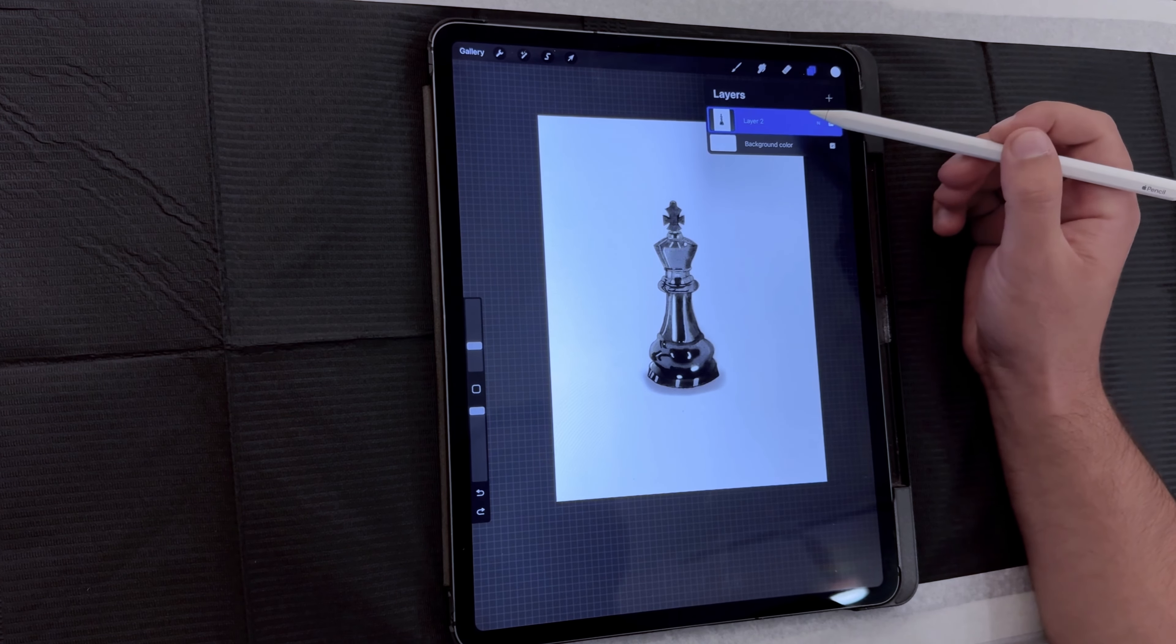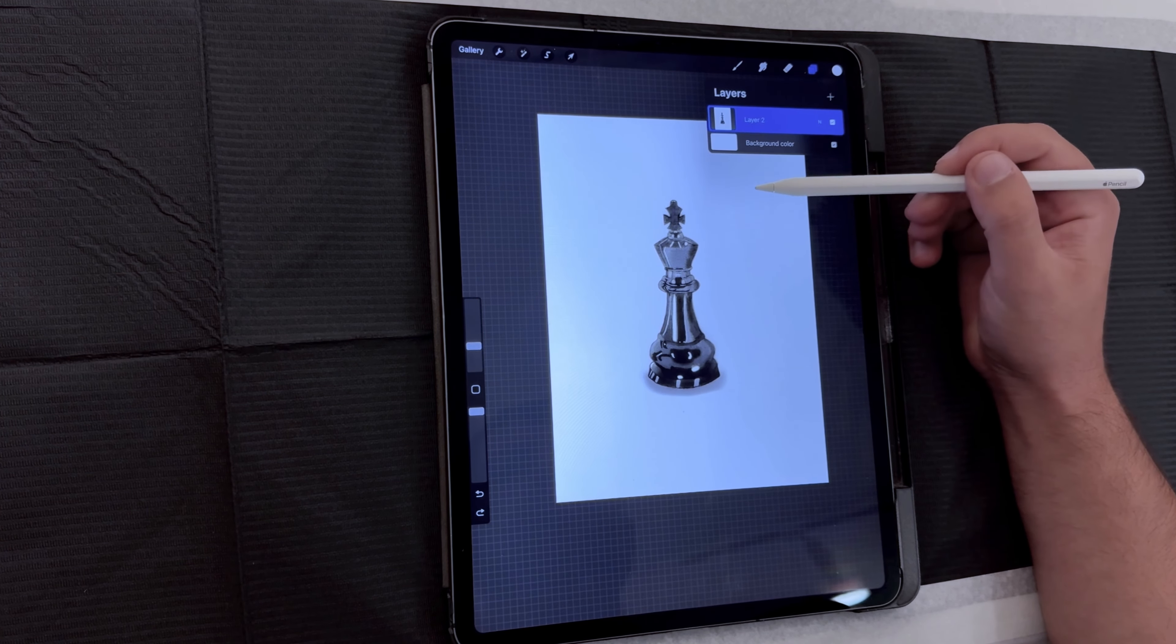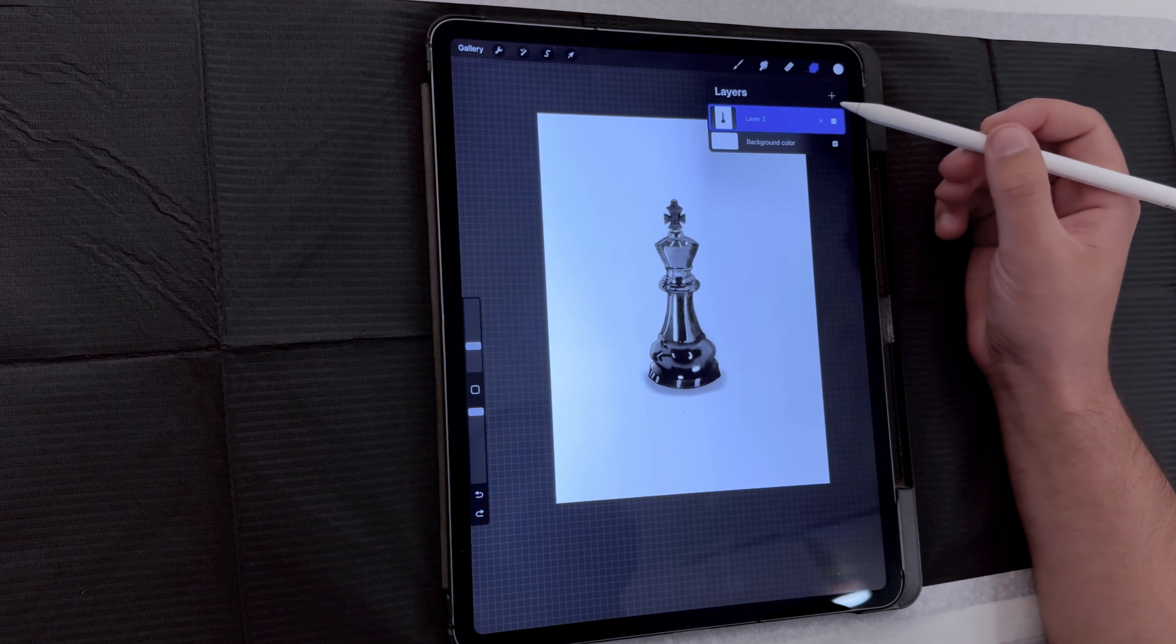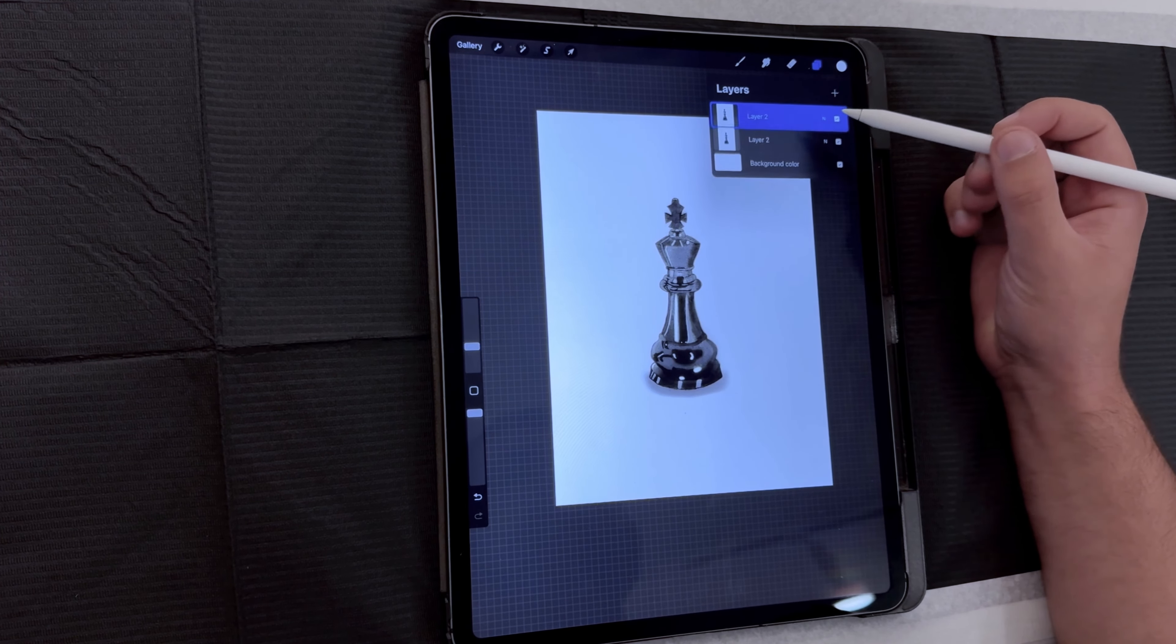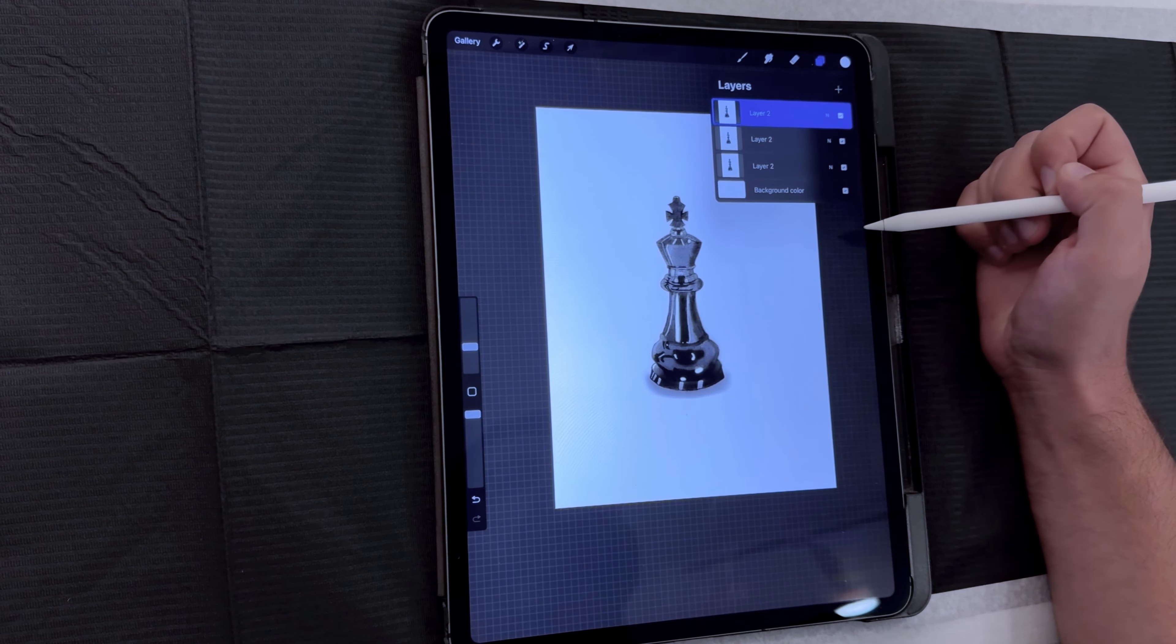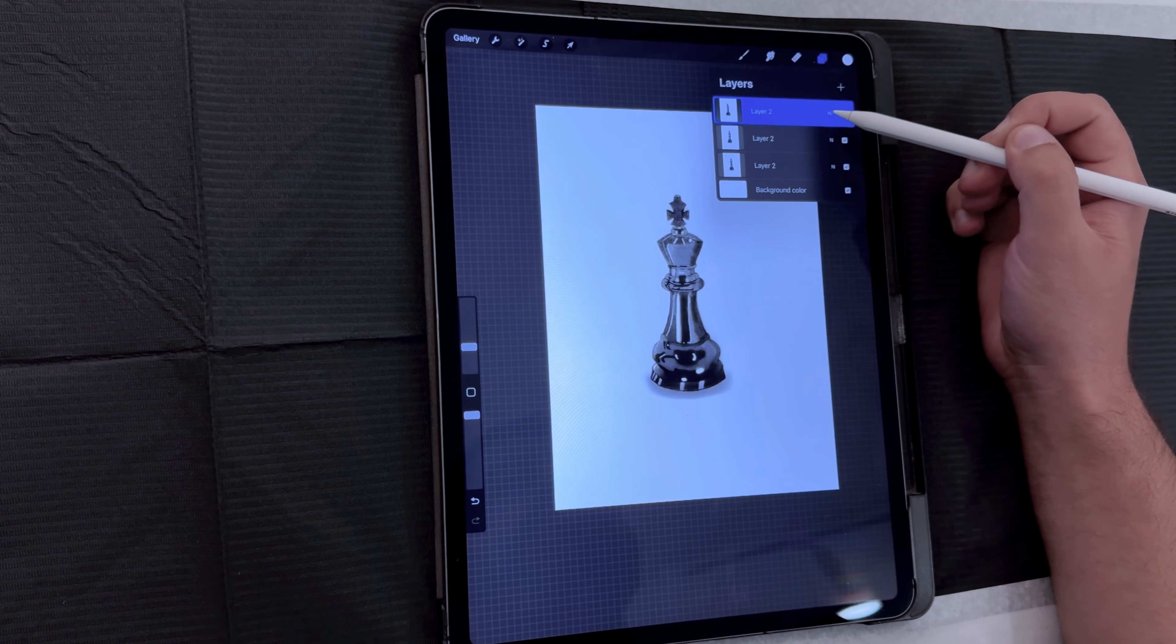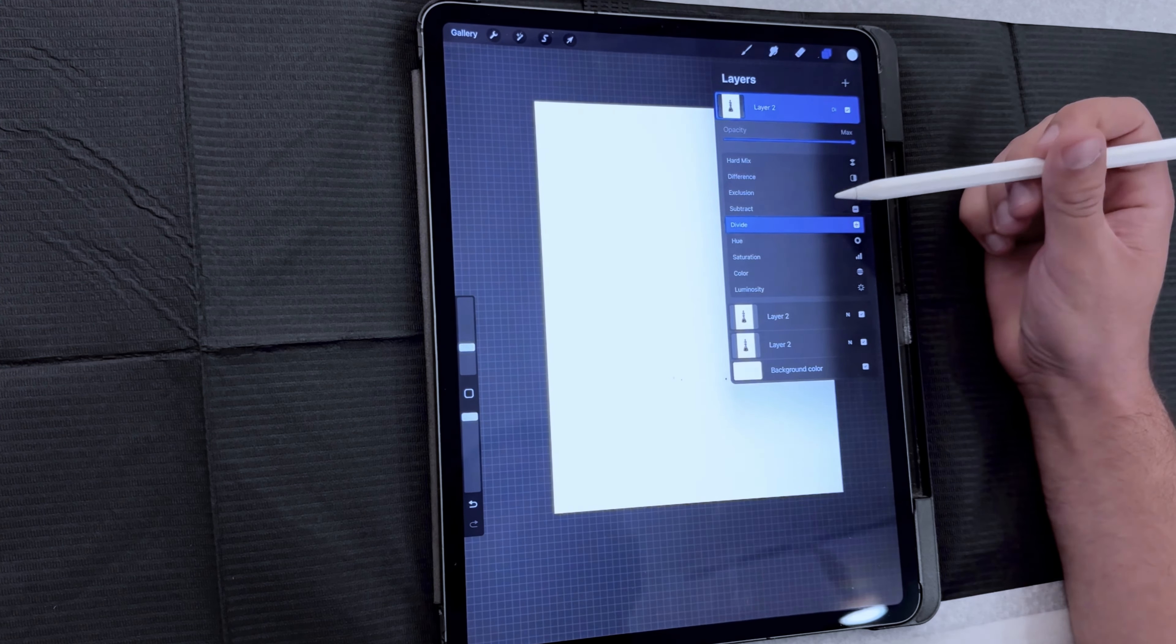For this method, you'll need an image that you'd like to turn into a stencil. Make sure the image has a white background. First, duplicate the image two times, so you have three layers. On the top layer, change the blending mode from normal to divide.